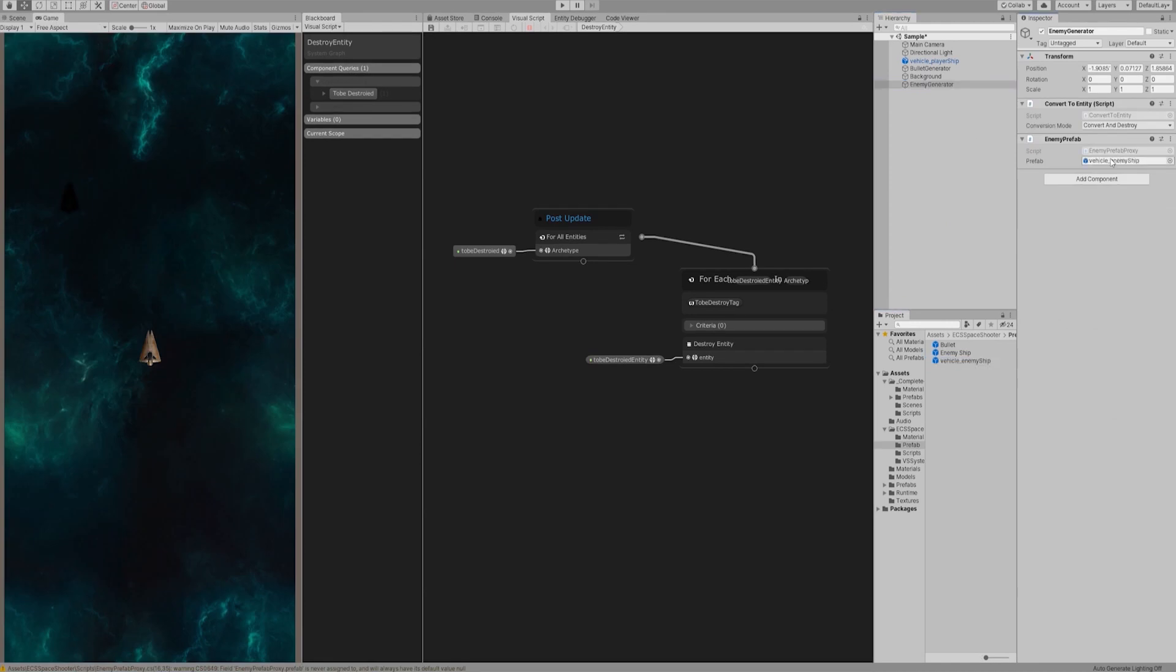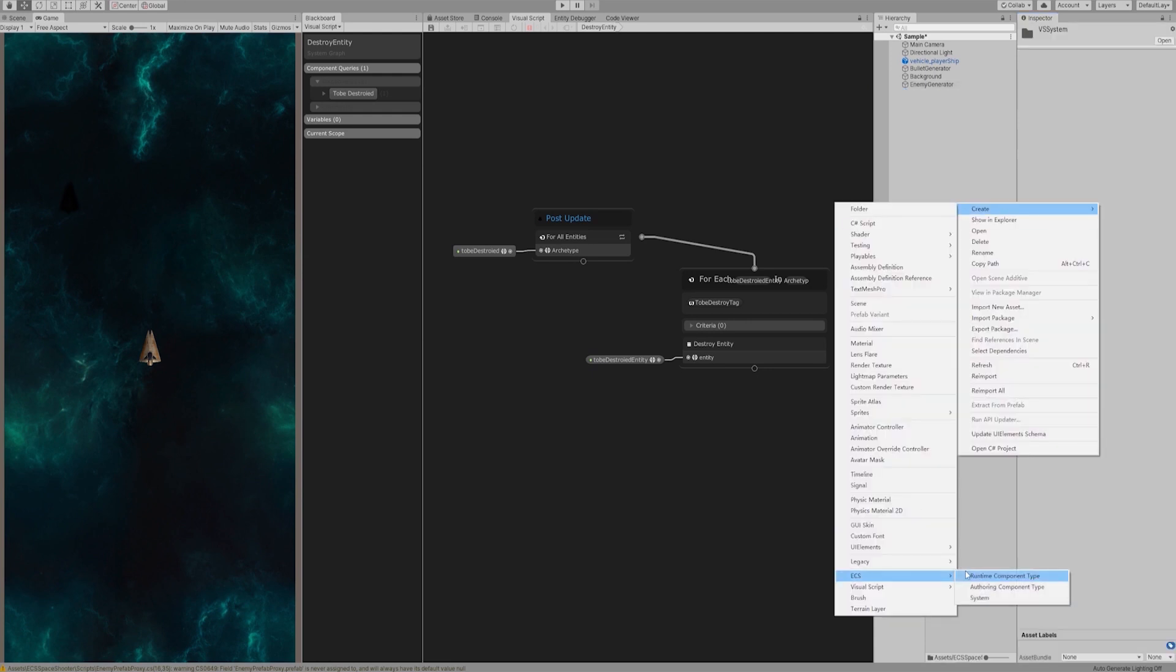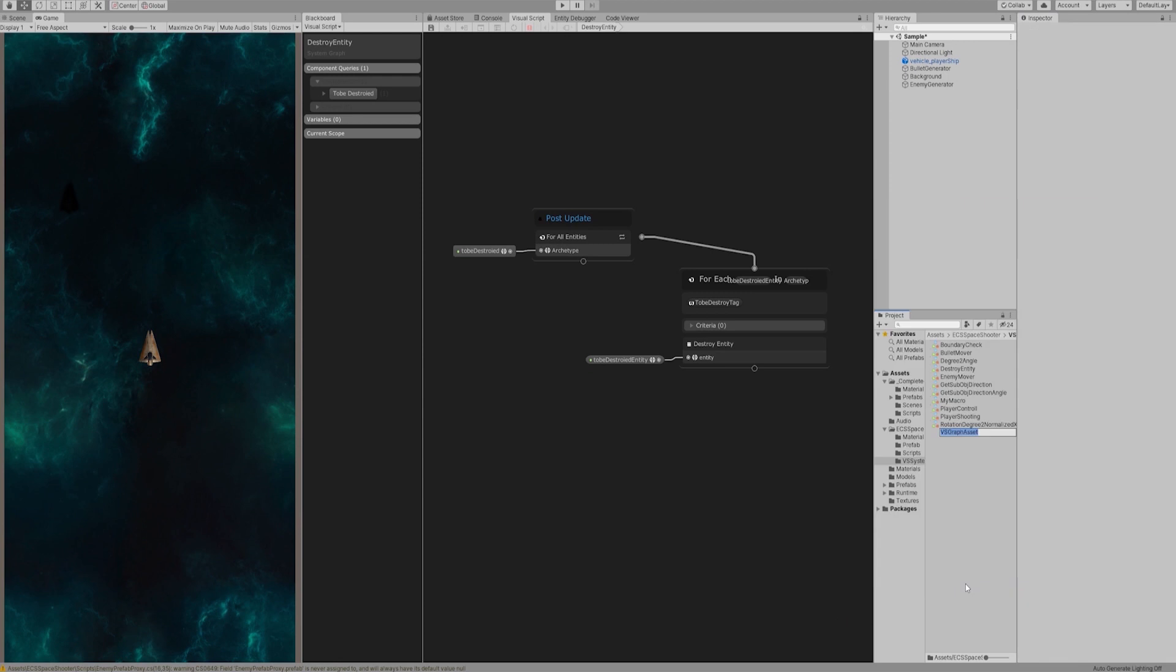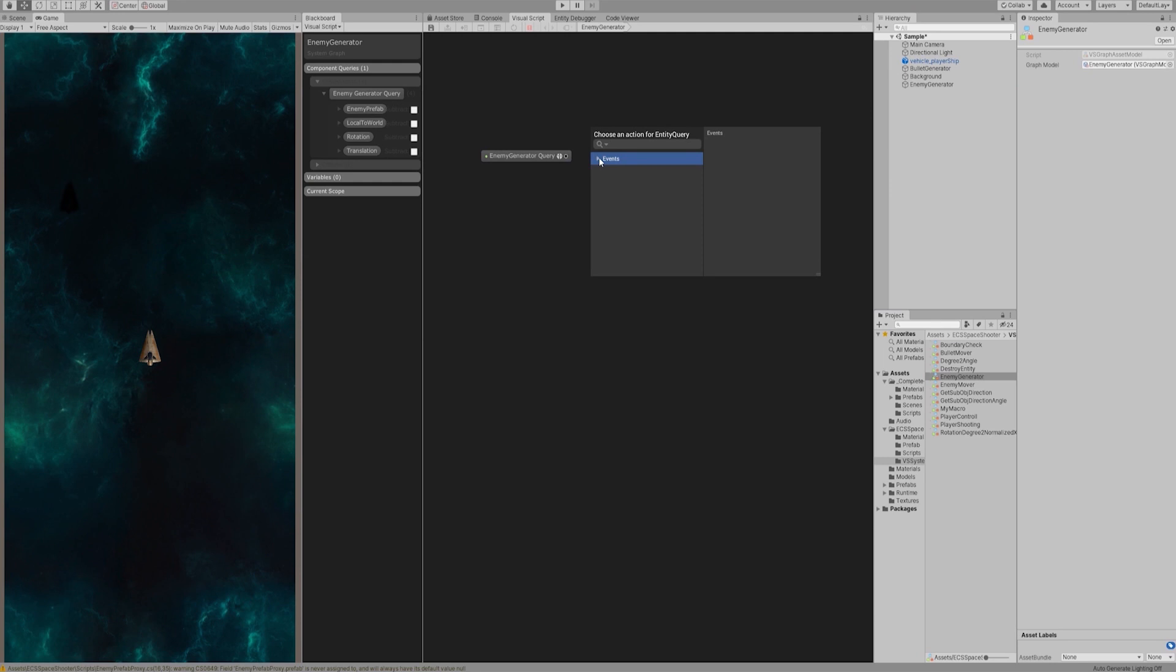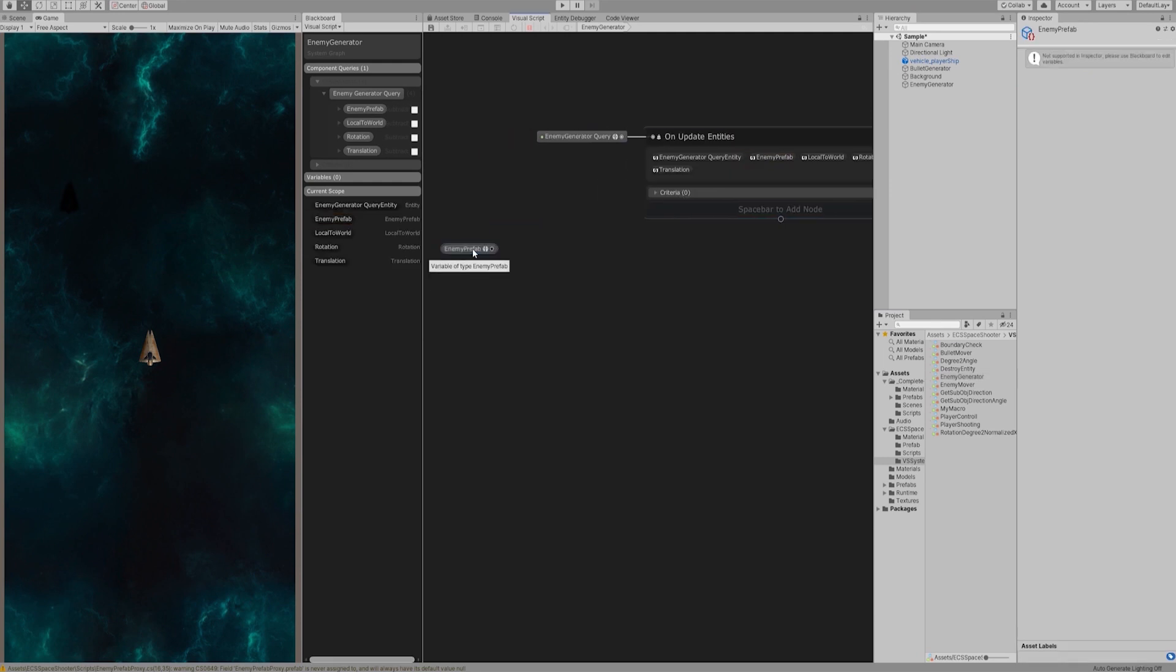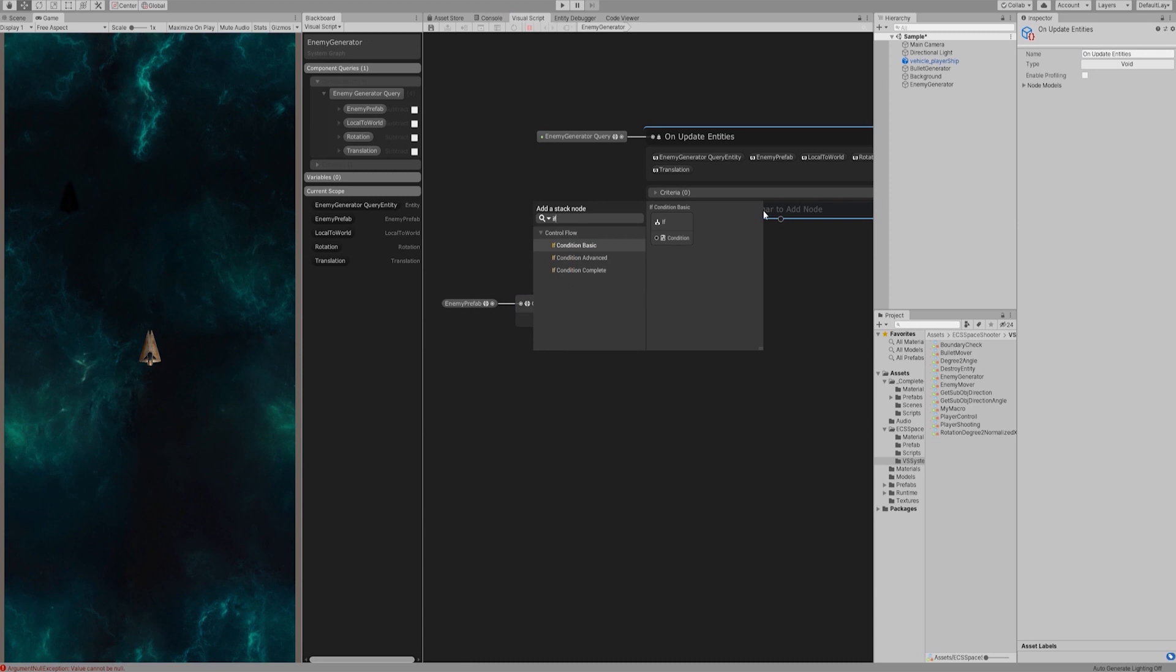Replace the prefab in the inspector panel of the enemy generator with the vehicle enemy ship prefab we just created. Go back to the VS system folder and create a graph code enemy generator. Create a query for enemy generator. Create an on-update node. Pull out the enemy prefab component and get the property of prefab variable.